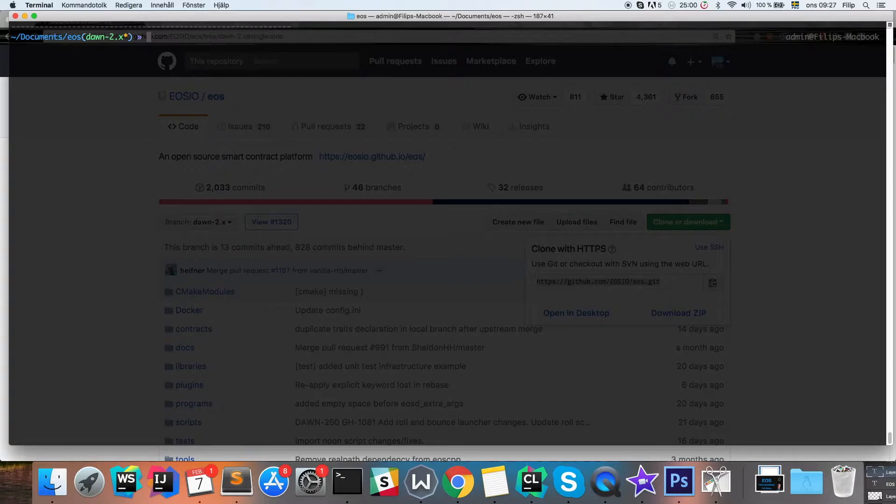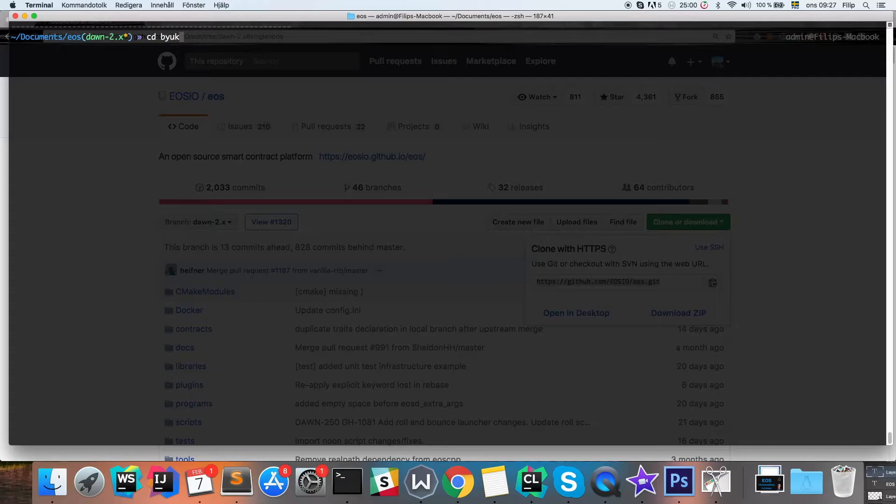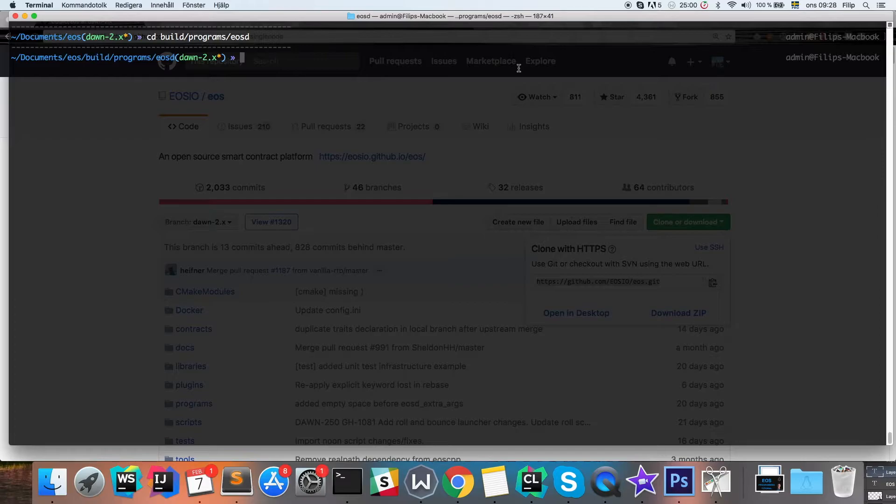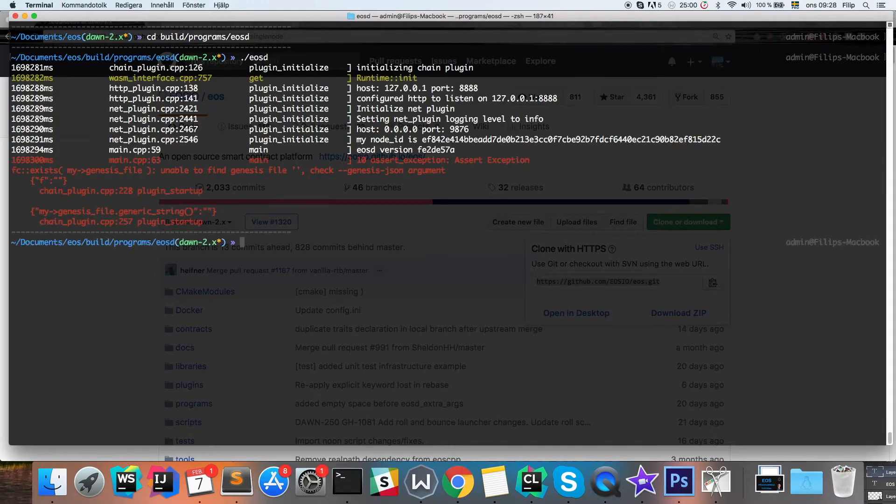Once you have successfully executed this script and it's done without error, we're gonna launch the actual daemon which is located in build programs eosd. In here we're going to run the eosd executable like so, and you should get this error the first time which is fine.